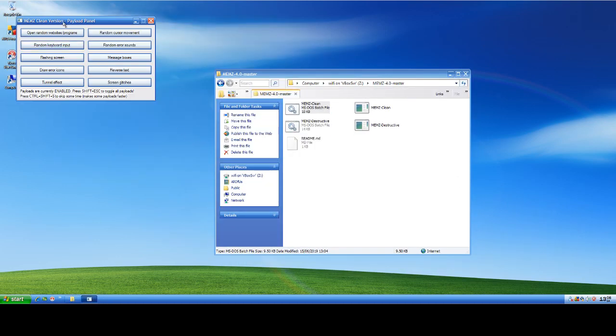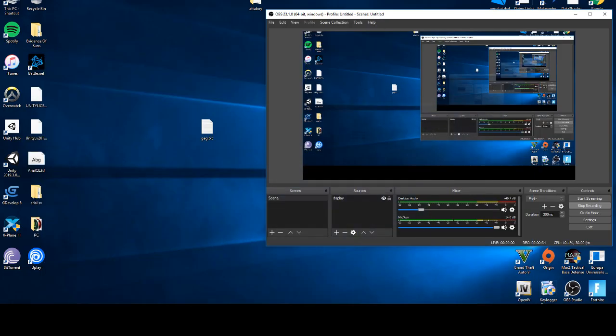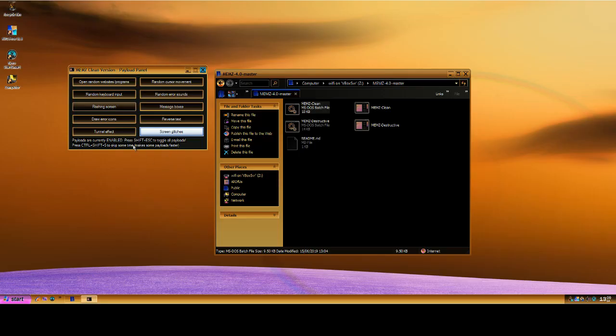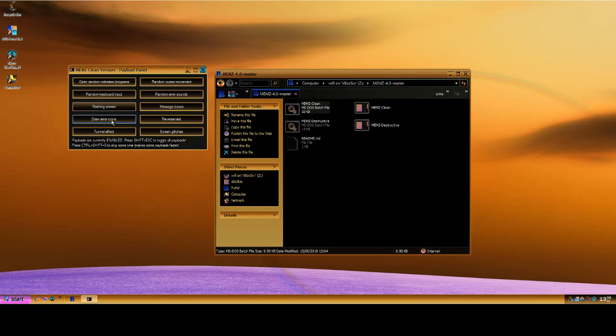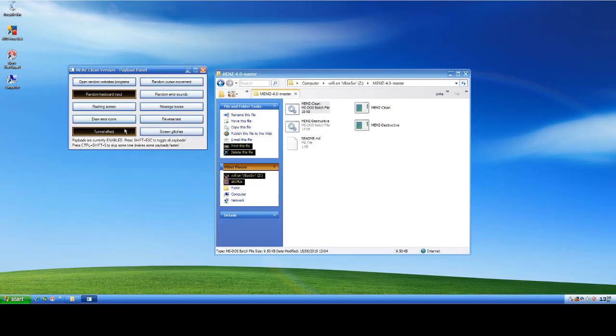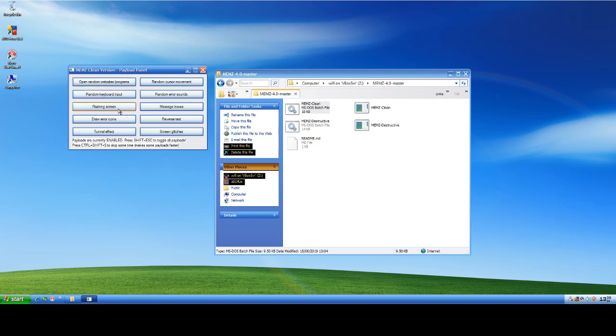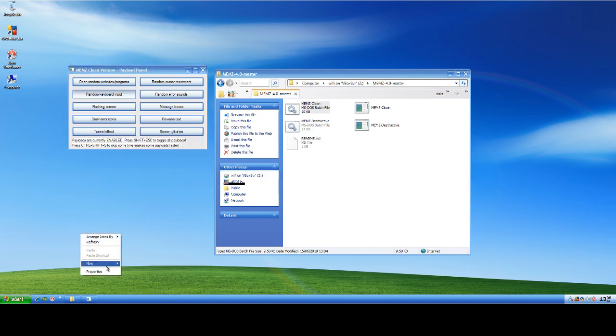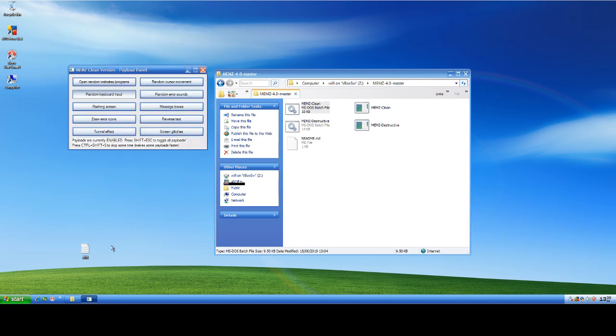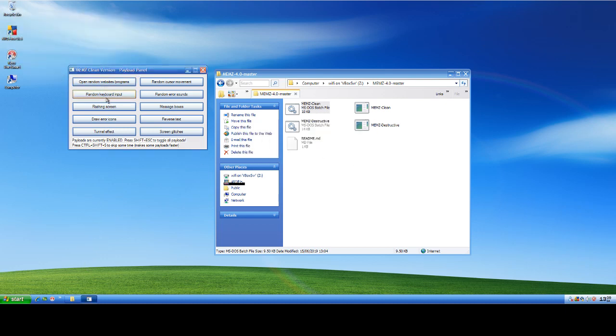And basically as you see now, if we turn on the flashing screen, you see it doesn't do it on my desktop but it does it here. Let's turn off the flashing screen then. So let's make a new text document here and we'll type hello.